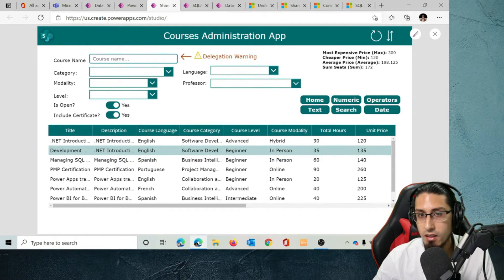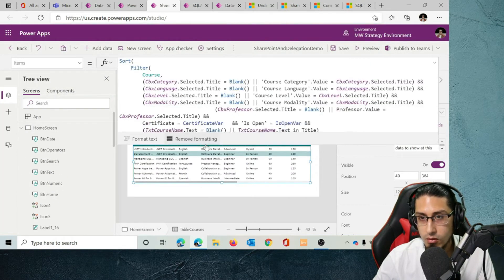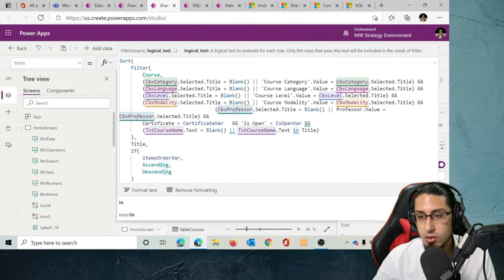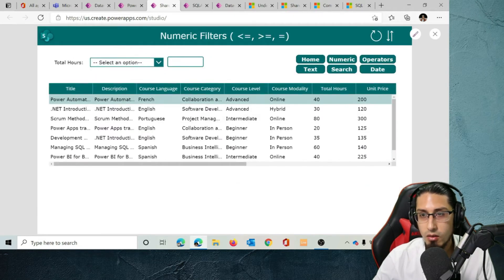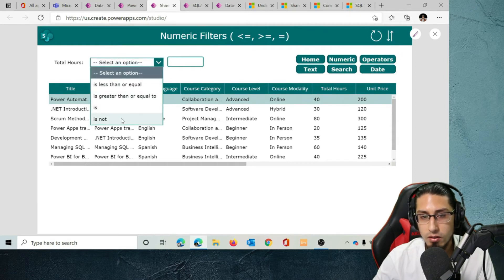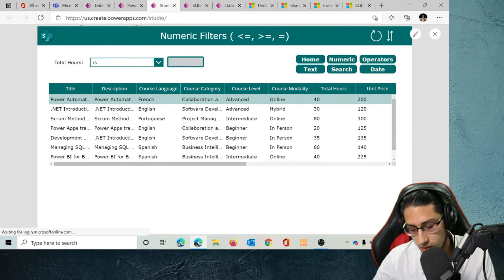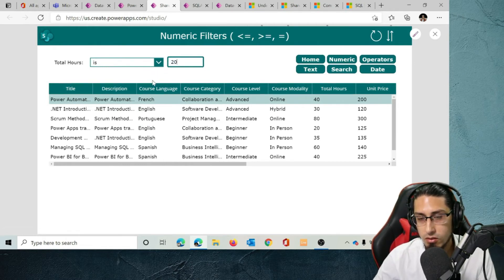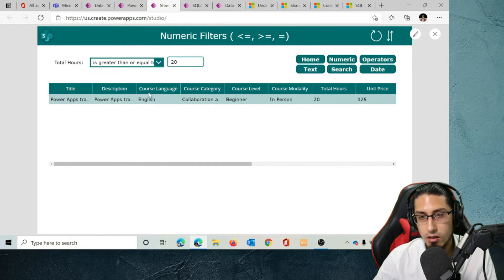We should avoid using this type of specific operator with SharePoint Online, unless we are sure our application is not going to have more than 2,000 items. On the other hand, good news is that we can filter by number and all of those expressions are going to work without any problem.